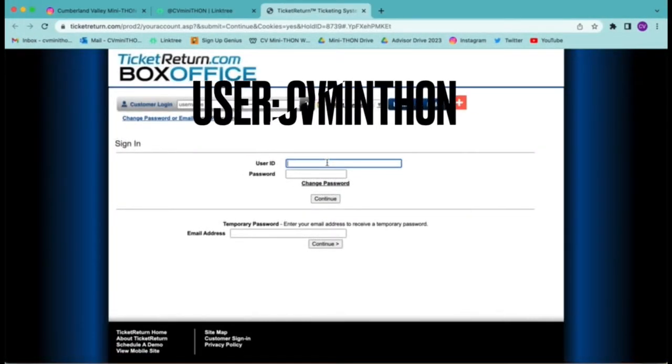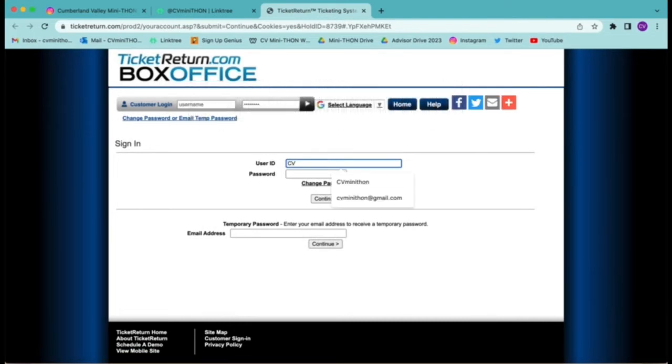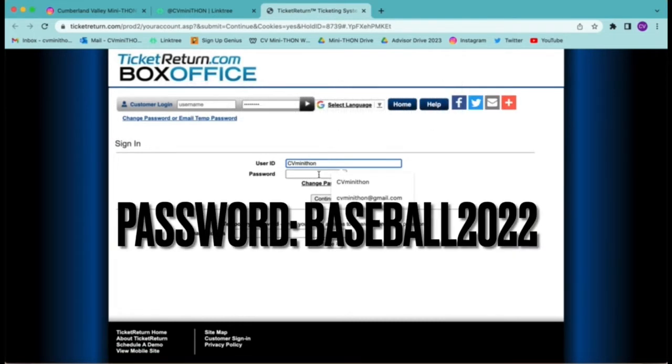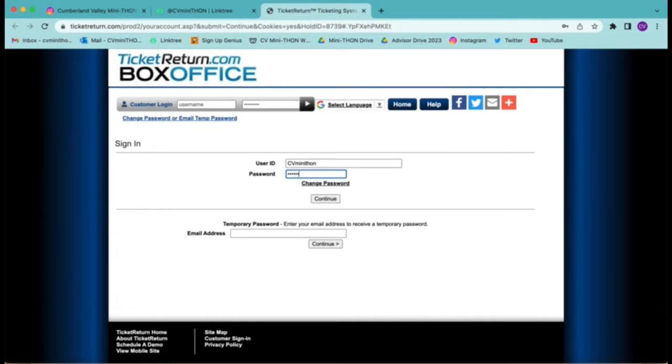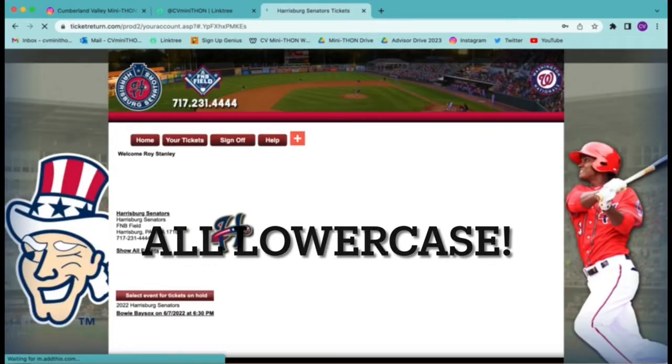Next, you will use the username and password that comes up on the screen and is also in the Instagram post on our account. This is a reminder that the password should be all in lowercase.